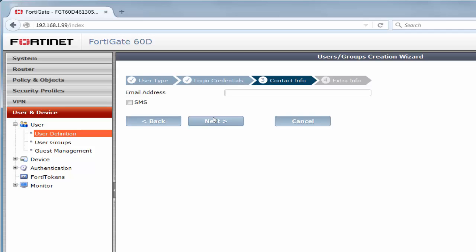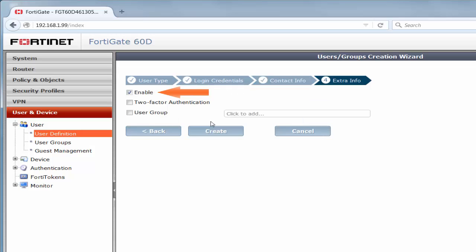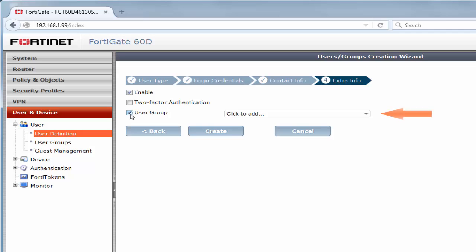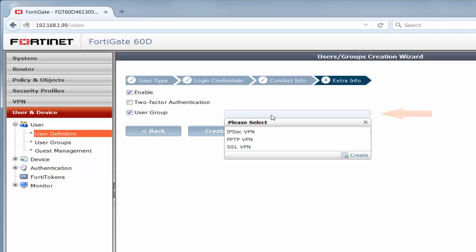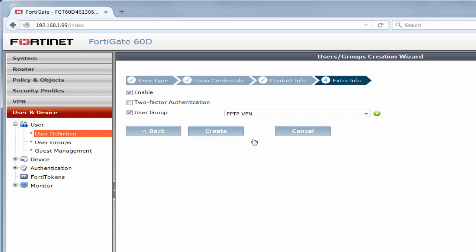It is not necessary for an email address to be entered. So, at this point, we can click on the next button. Now, to immediately enable this user's access, we must make sure we place a checkmark on the enable checkbox. To provide a specific type of access, we need to make this selection by first placing a checkmark in the user group checkbox. Now, it opens up the different group options. We're able to make the PPTP VPN selection and click the create button.